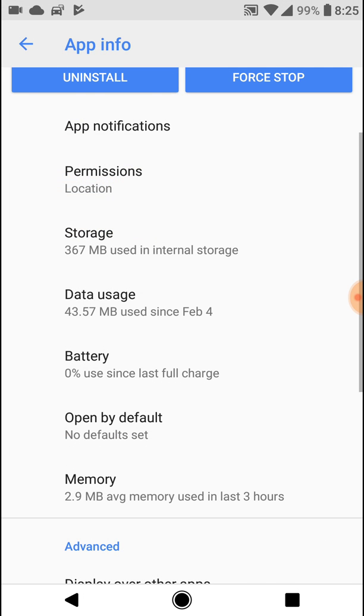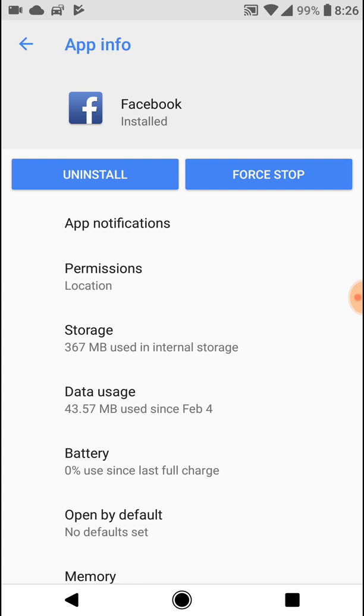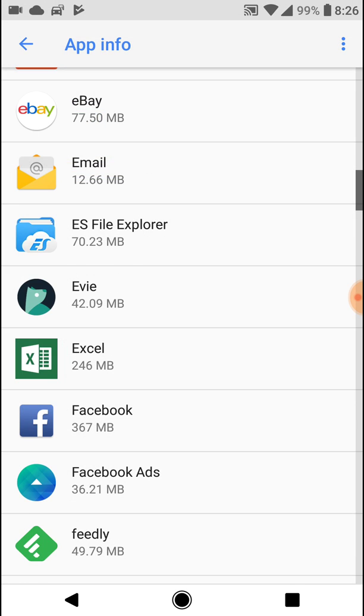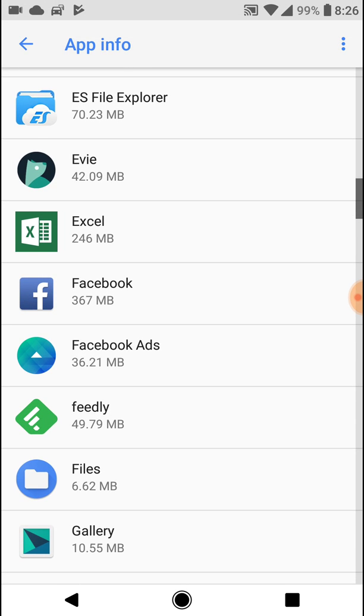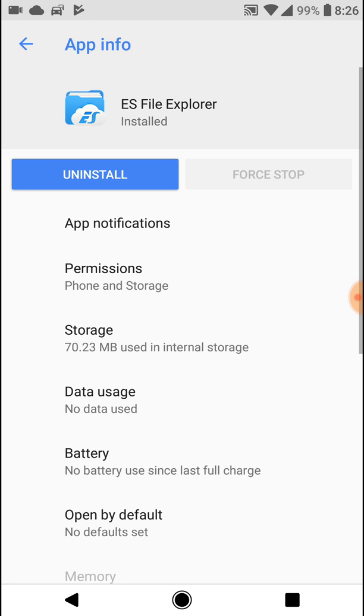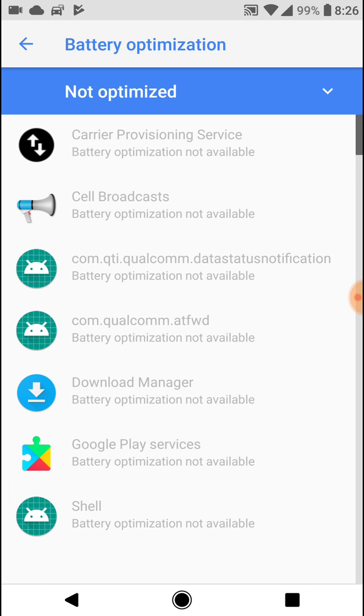Another thing you want to do while you're in the battery page in the app settings is click on any of the apps, click battery, and then click battery optimization. This is going to bring you to the battery optimization page.